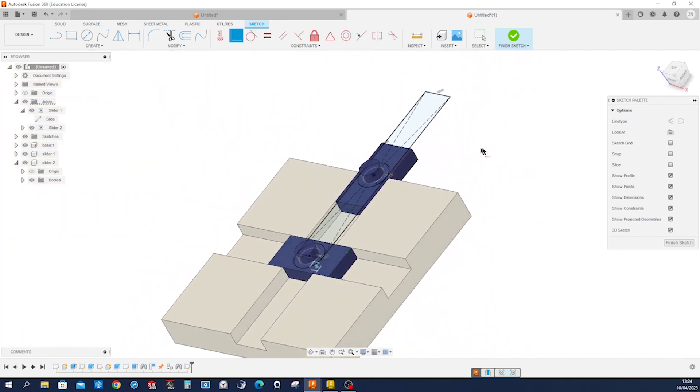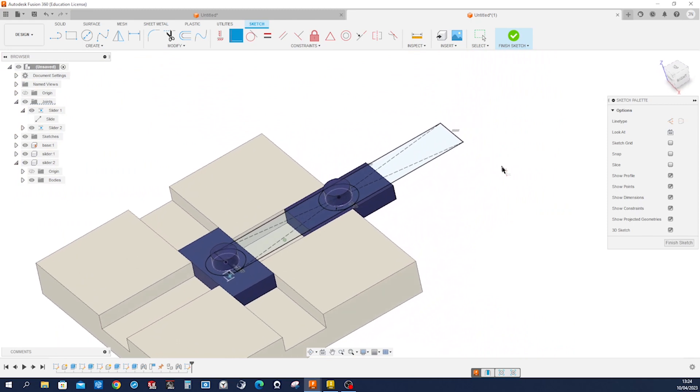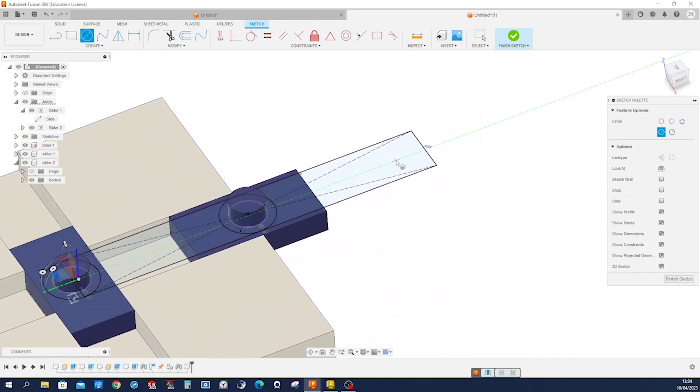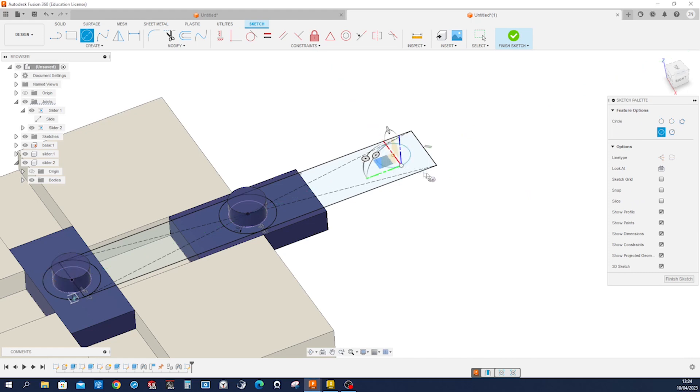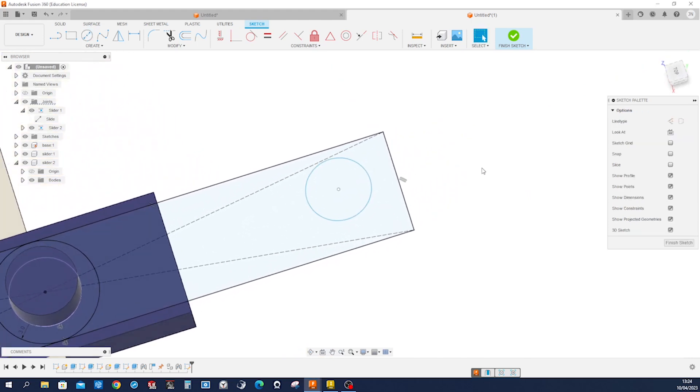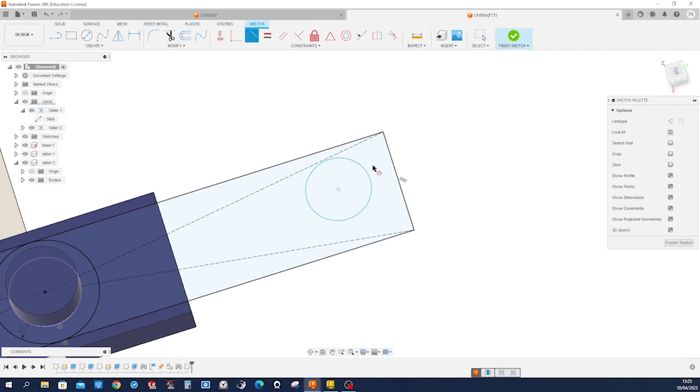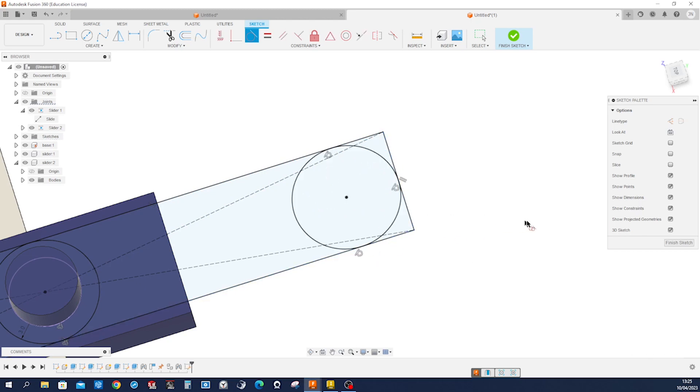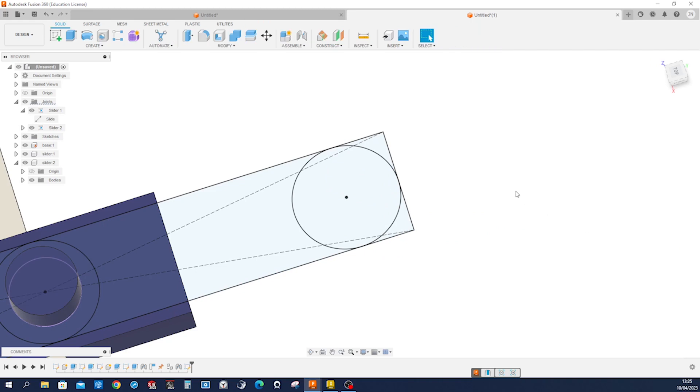Circle, and then draw for the handle one circle over here. And place a couple of, well three tangent relationships here, here, and here. Finish that sketch.